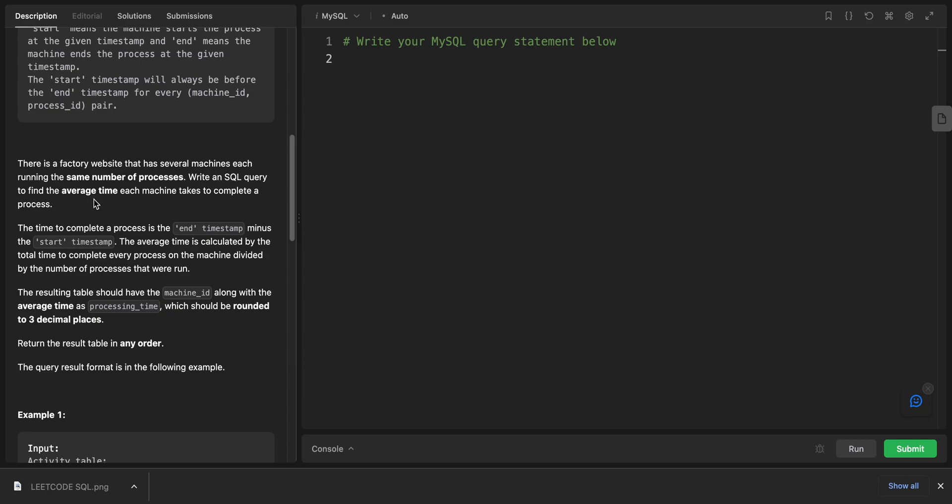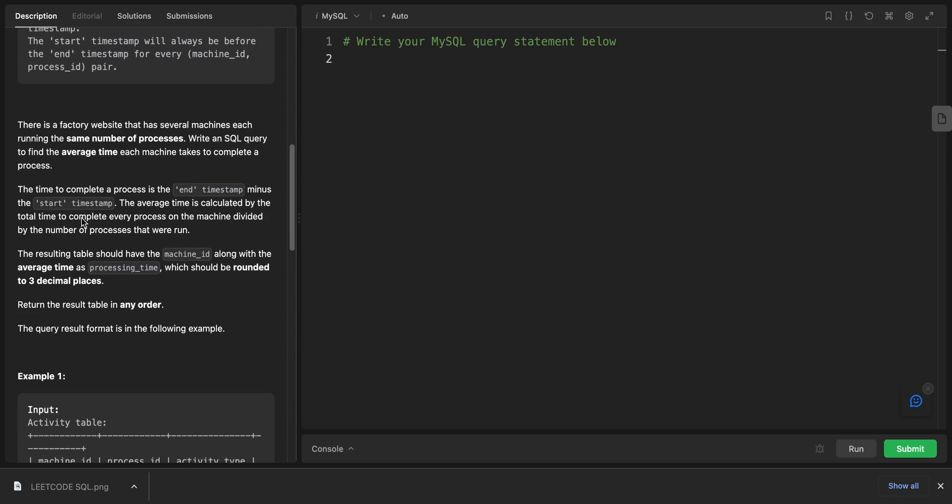For every machine_id and process_id pair, there is a factory website that has several machines, each running the same number of processes. Write an SQL query to find the average time each machine takes to complete a process. The time to complete a process is the end timestamp minus the start timestamp. The average time is calculated by the total time to complete every process on the machine divided by the number of processes that were run.